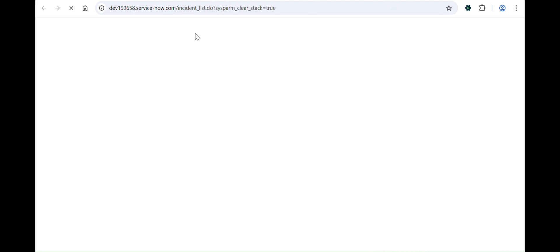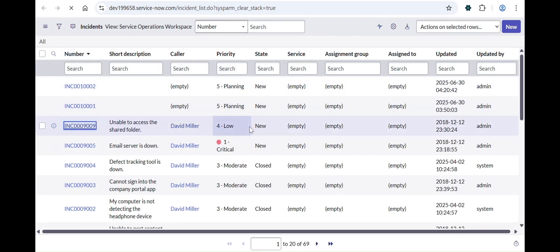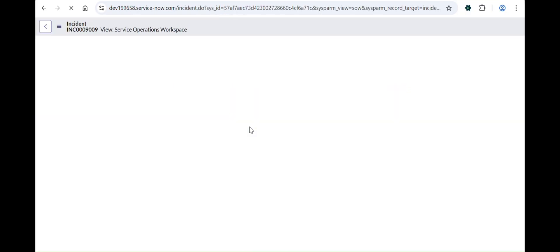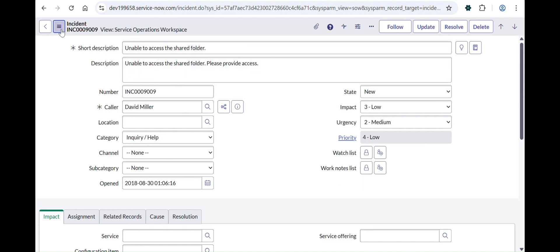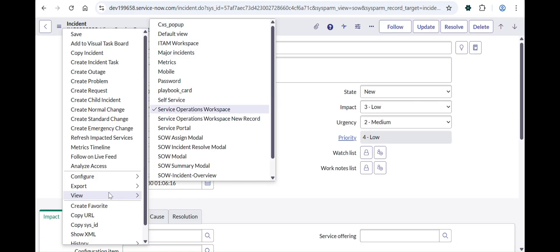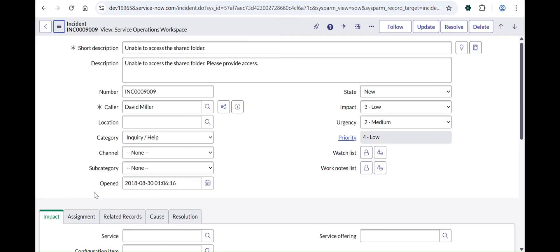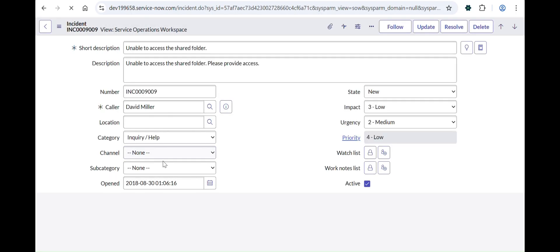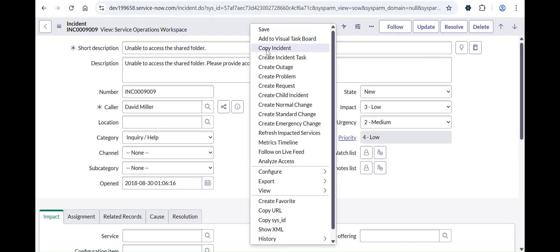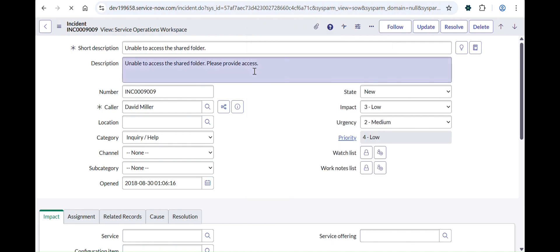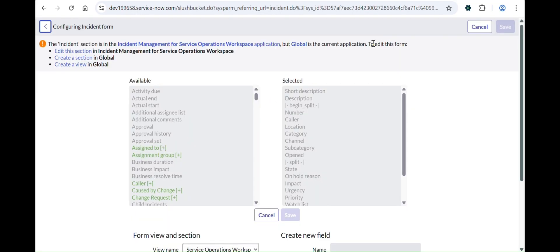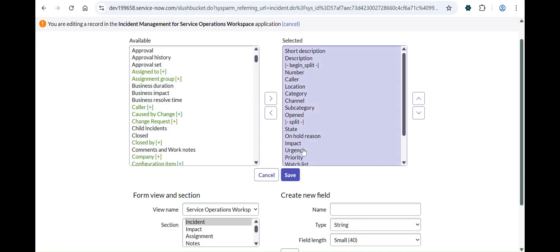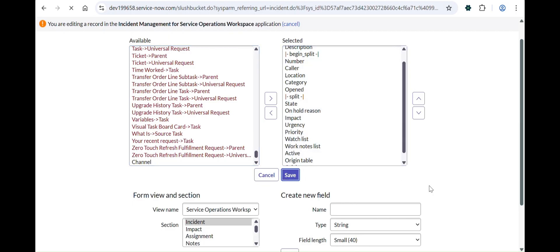How will we do it? We don't need to open UI Builder at all. You just need to open any random incident in your core platform interface. You'll see the view is changed to Service Operations Workspace. From the hamburger icon on the left-hand side, go to View, then select 'Service Operations Workspace.' You can see it has Channel and Subcategory listed. If you make changes here, they will automatically reflect in the workspace — this is a very fast method.